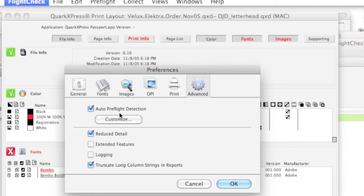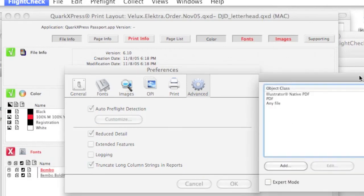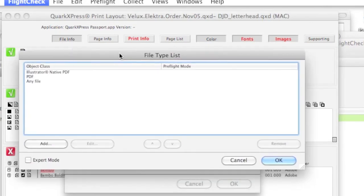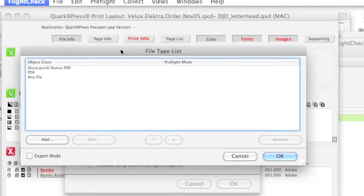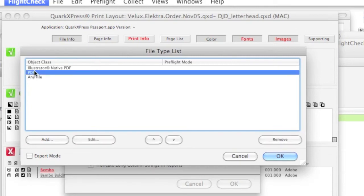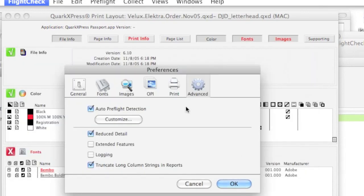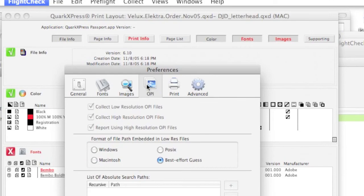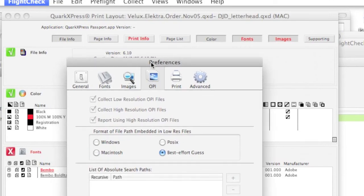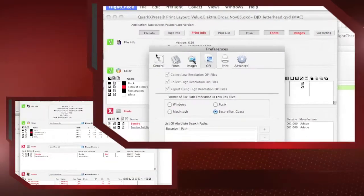There's a lot of things like auto preflight detection, which is a very powerful set of rules. So, for a .pdf file, you're going to have a different set of checks than for a native Illustrator file, or for an InDesign file. Very powerful tools that are within the FlightCheck 6.80.